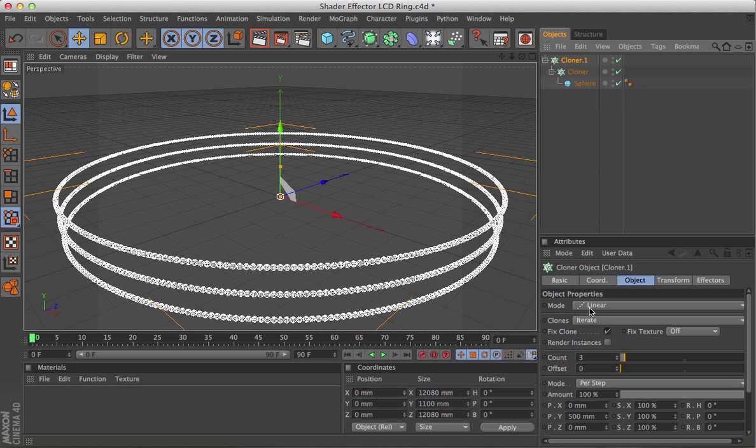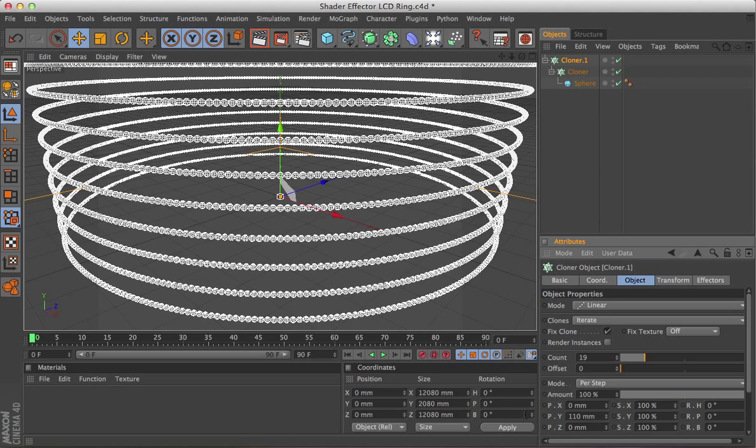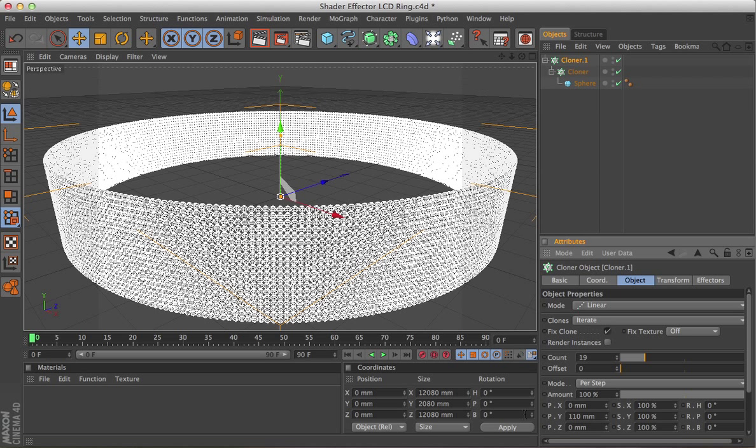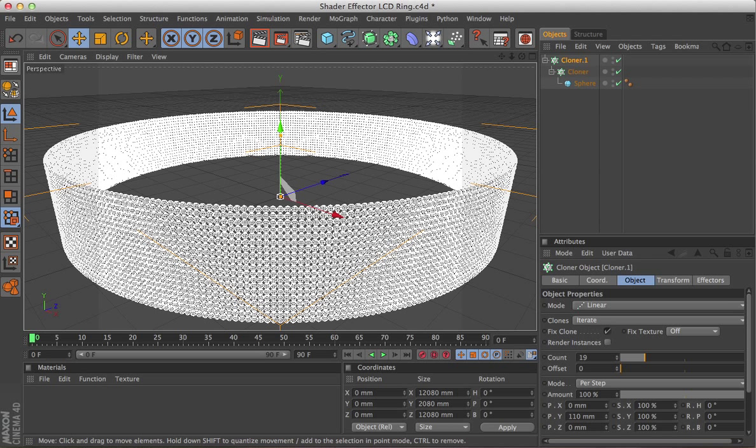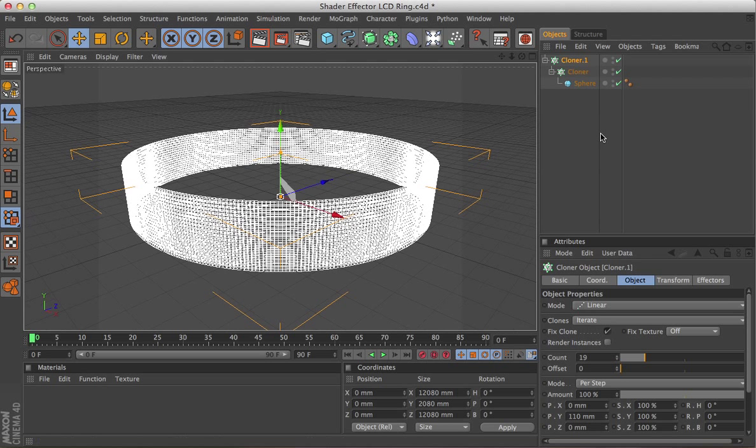Leave it on Linear, and this time I'm changing the count to 19, and the step distance on the Y to 110. That should give us a nice band, which it does. Just come back a little bit on that.